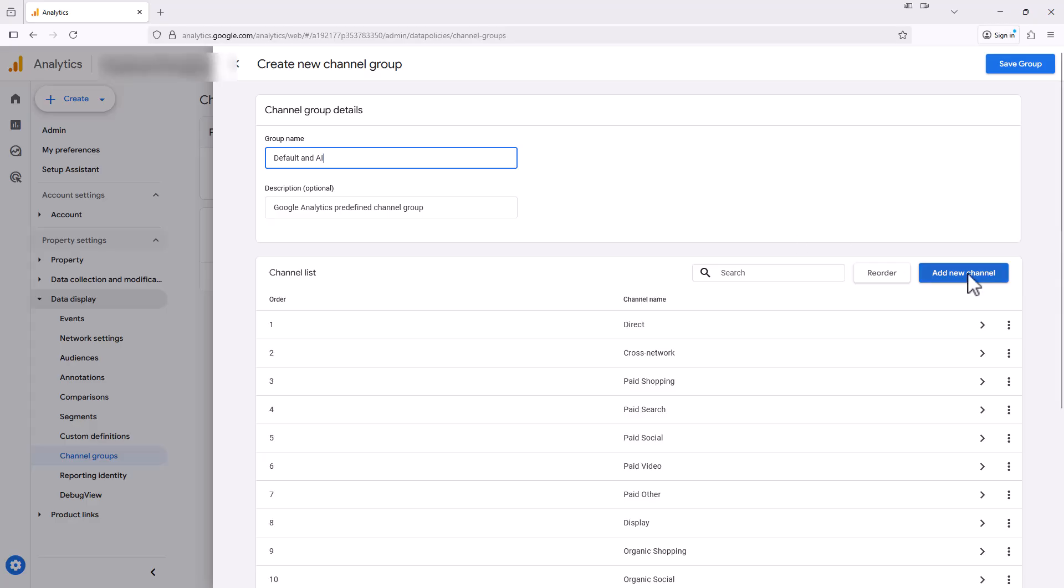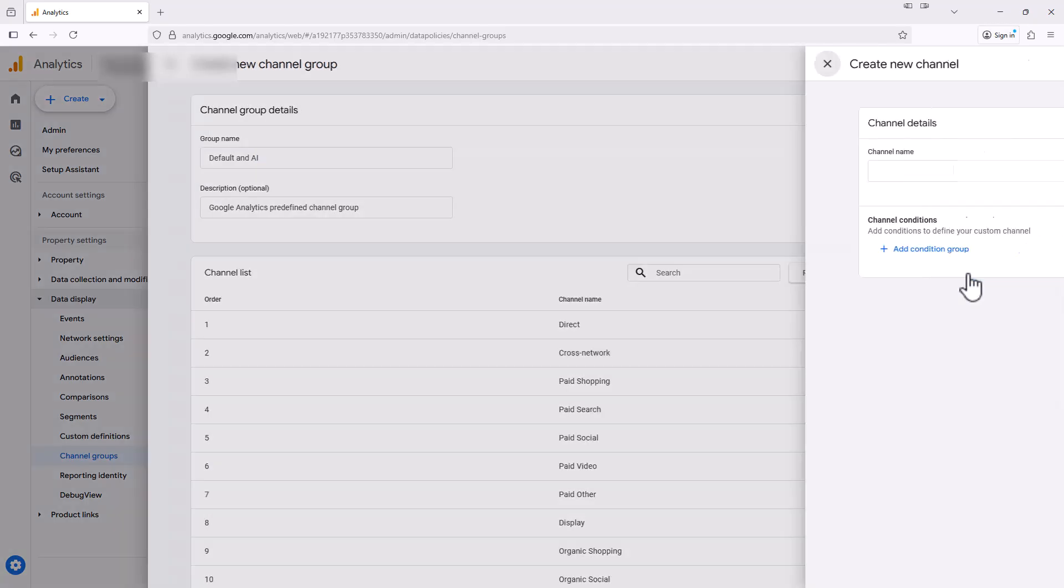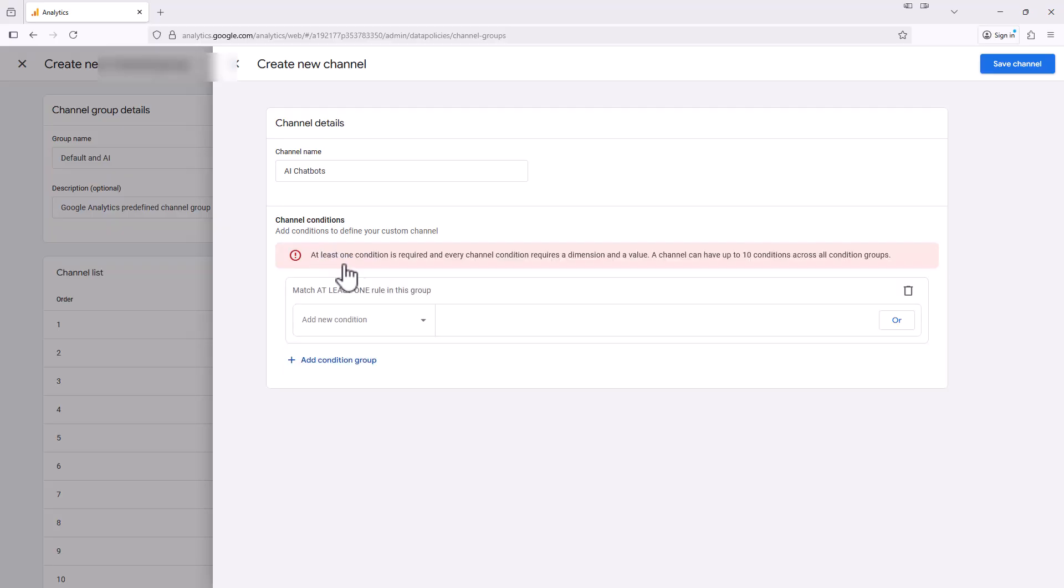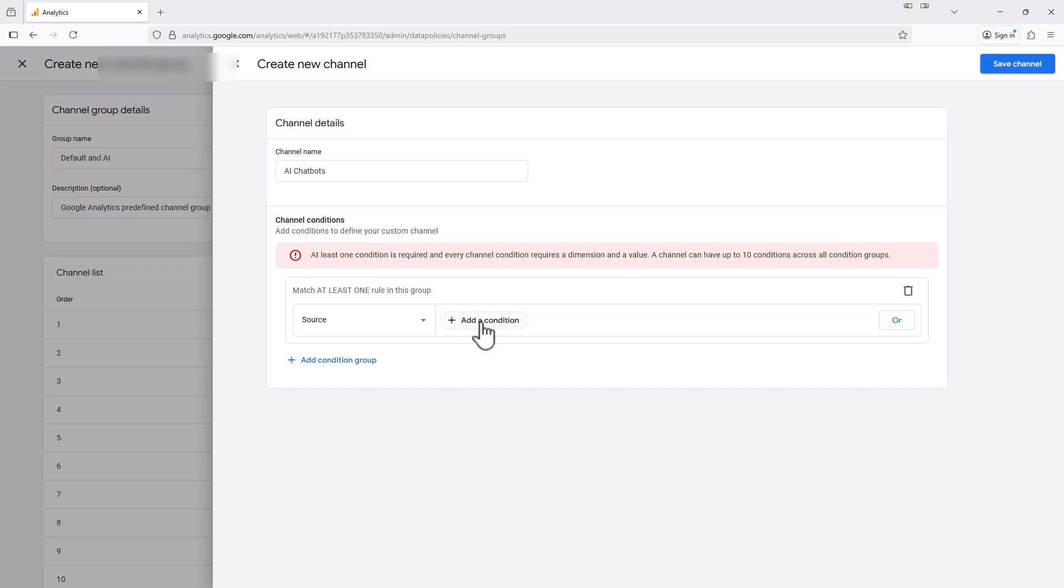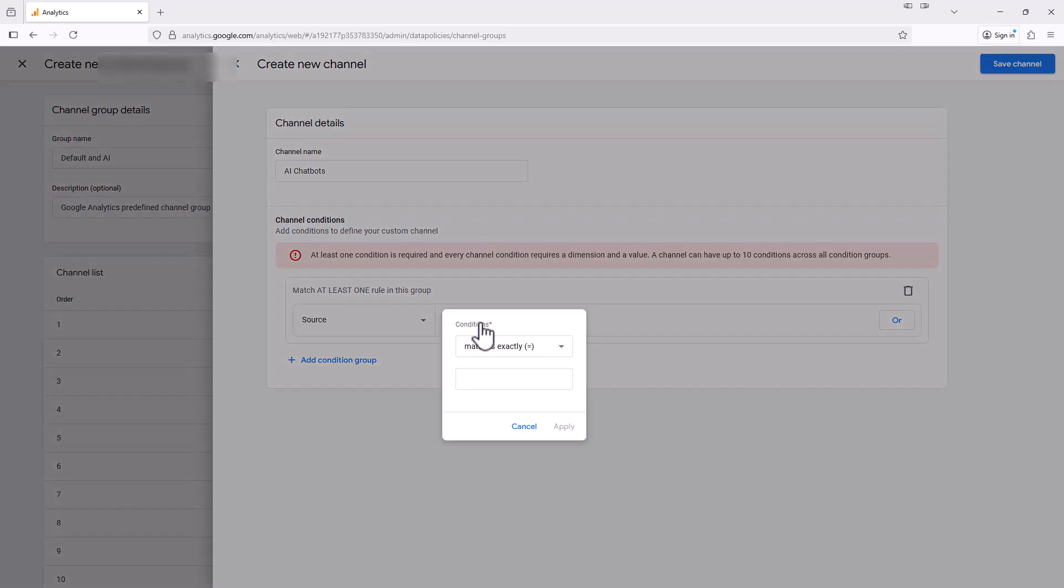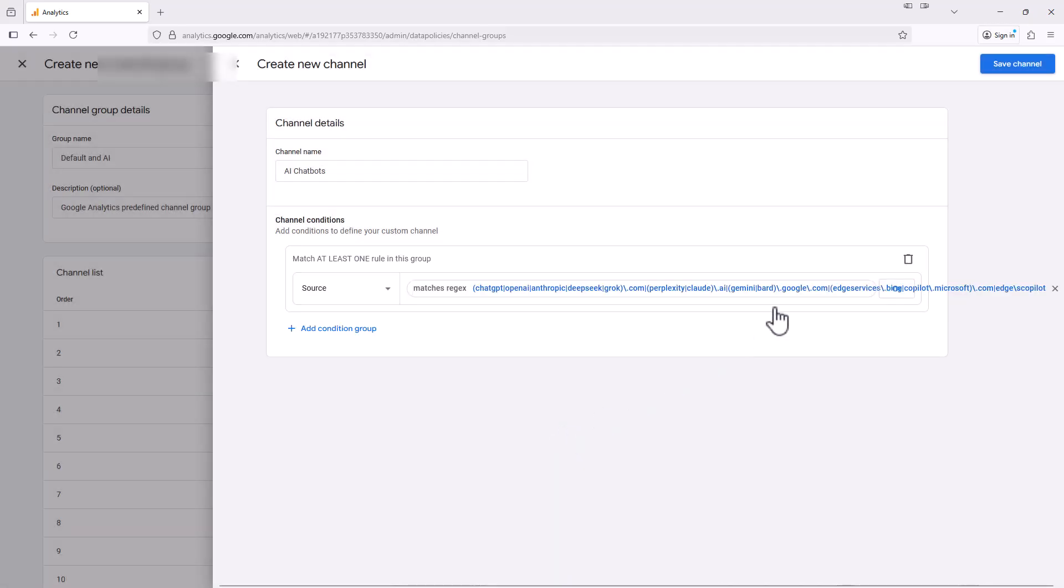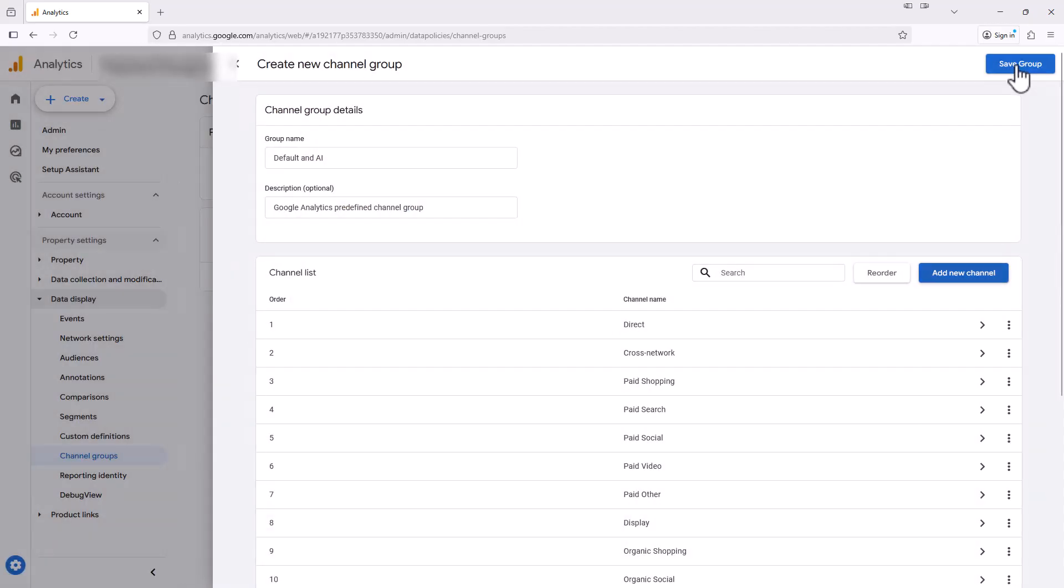And then select add new channel for channel name. Let's name it AI chatbots and click the add condition group. For the new condition, we're going to select source. And then we're going to click on where it says add a condition and select matches regex. And like we did last time, we're going to paste in that regular expression once again here and hit apply. We're then going to hit save channel.